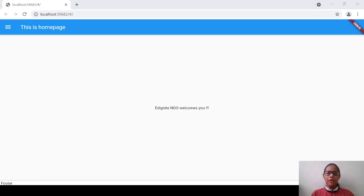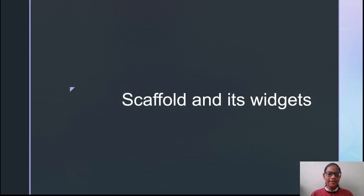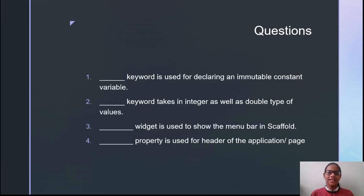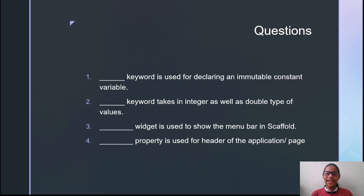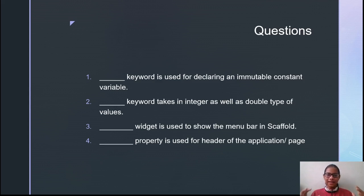This was about some widgets of Scaffold. As we are at the end of our session, let us have some questions. First: which keyword is used for declaring an immutable constant variable? Second: which keyword takes integer as well as double type of values? Third: which widget is used to show a menu bar in Scaffold? And last: which property is used for the header in an application? Please answer all these questions in the comment section below — the solutions will be given in the next session.